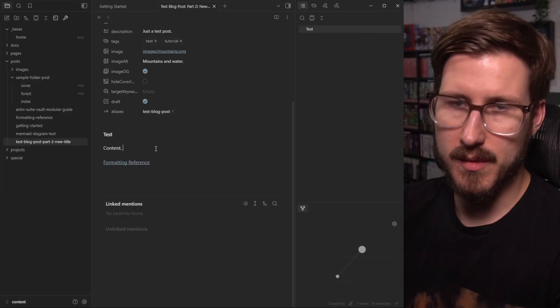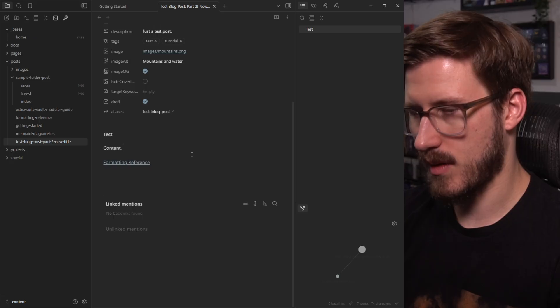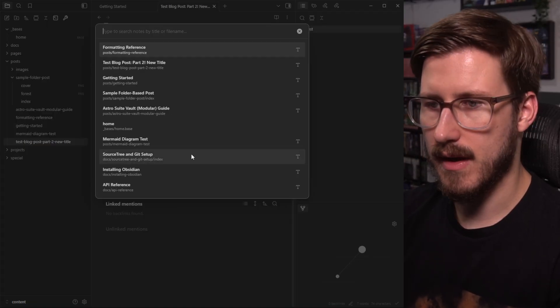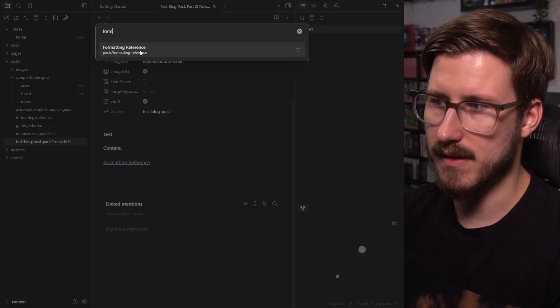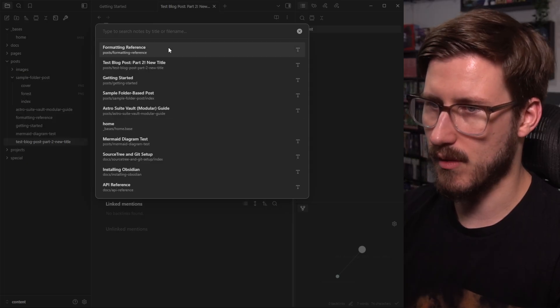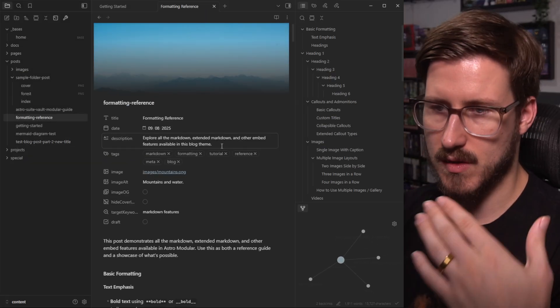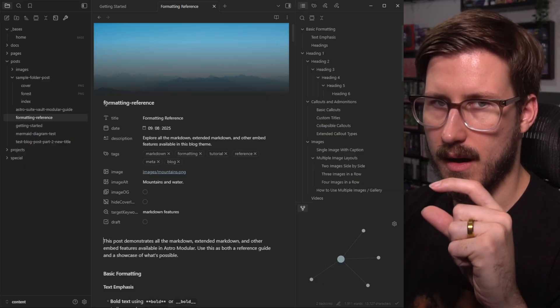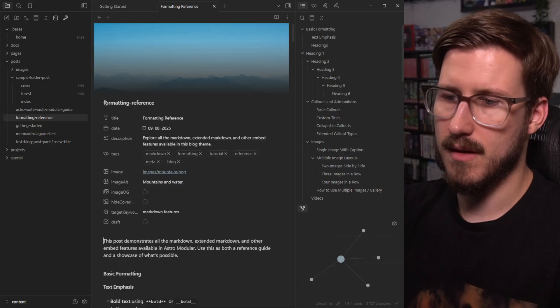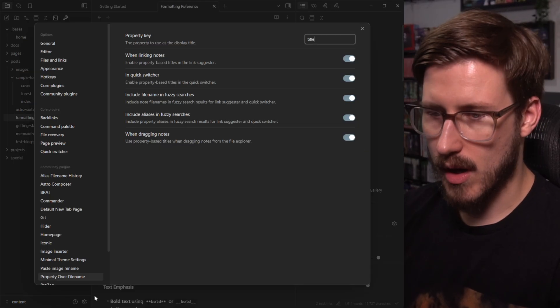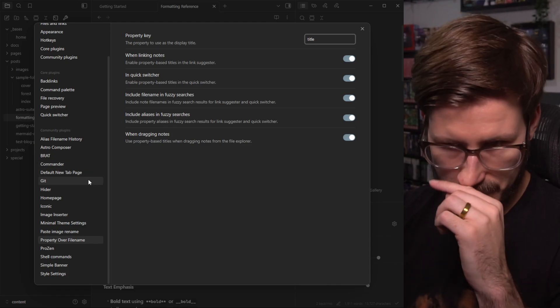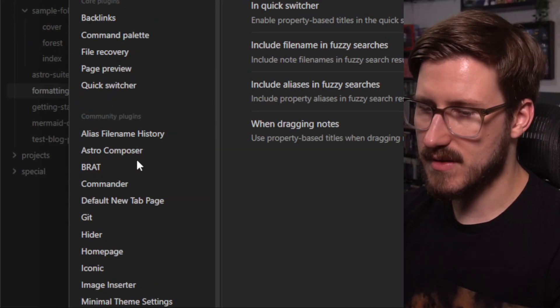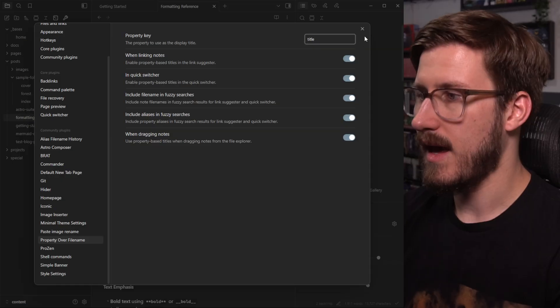I'll show you what that looks like. Let's say I want to open the formatting reference post. I hit Ctrl O for the quick switcher. I type in formatting, it's pulling that title automatically. So we're not just seeing the slug, which is pretty great. So that makes things pretty intuitive, even though the files themselves are not the primary title, we can still use that title front matter property to get to where we need to go.